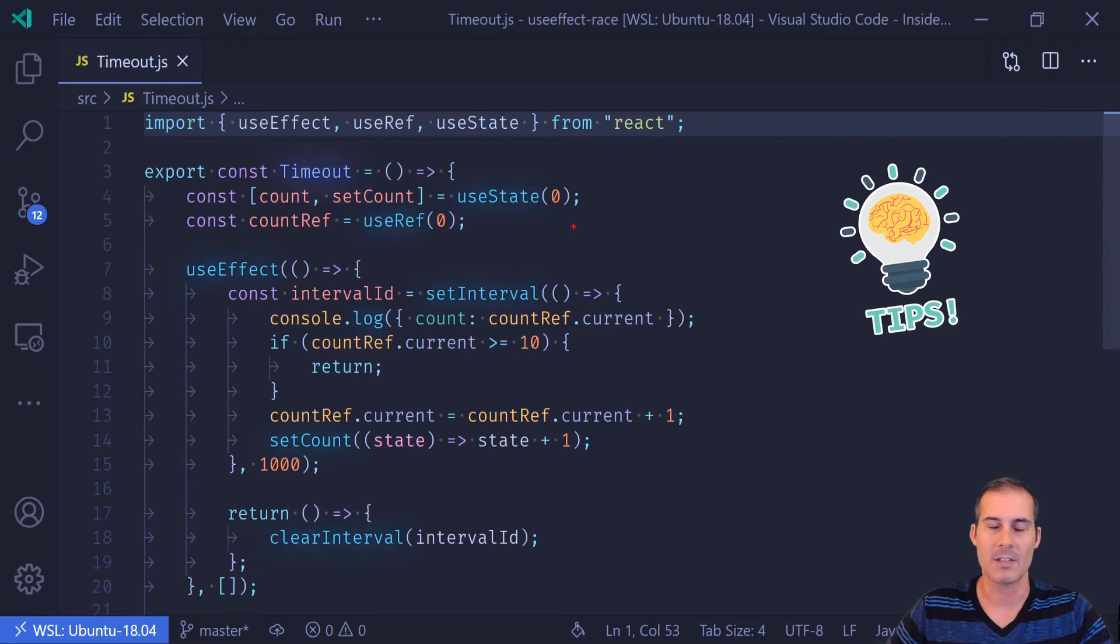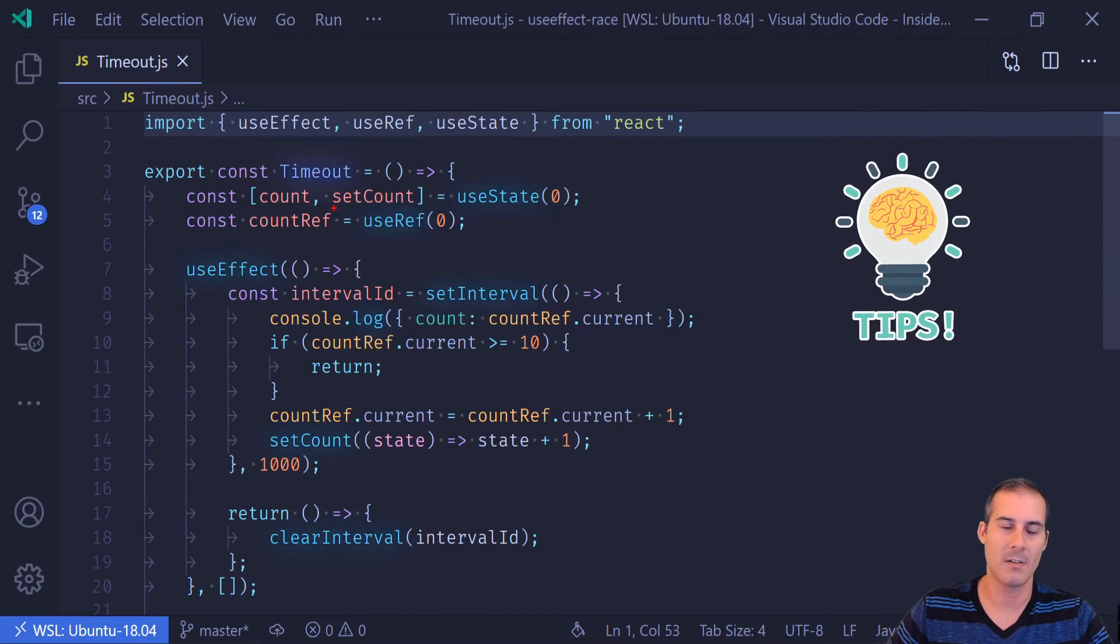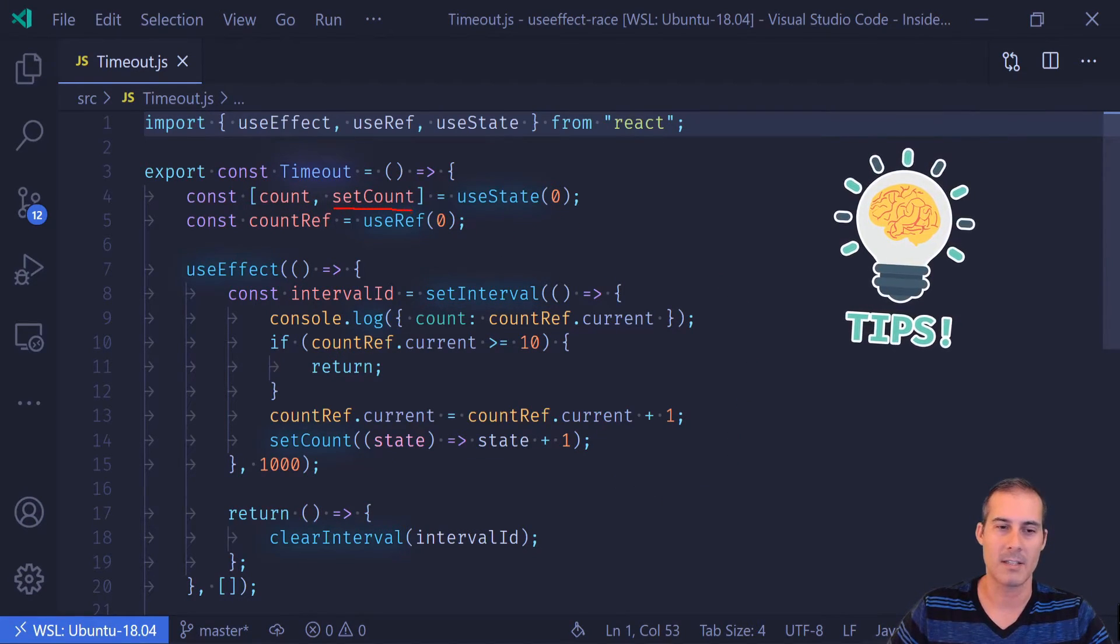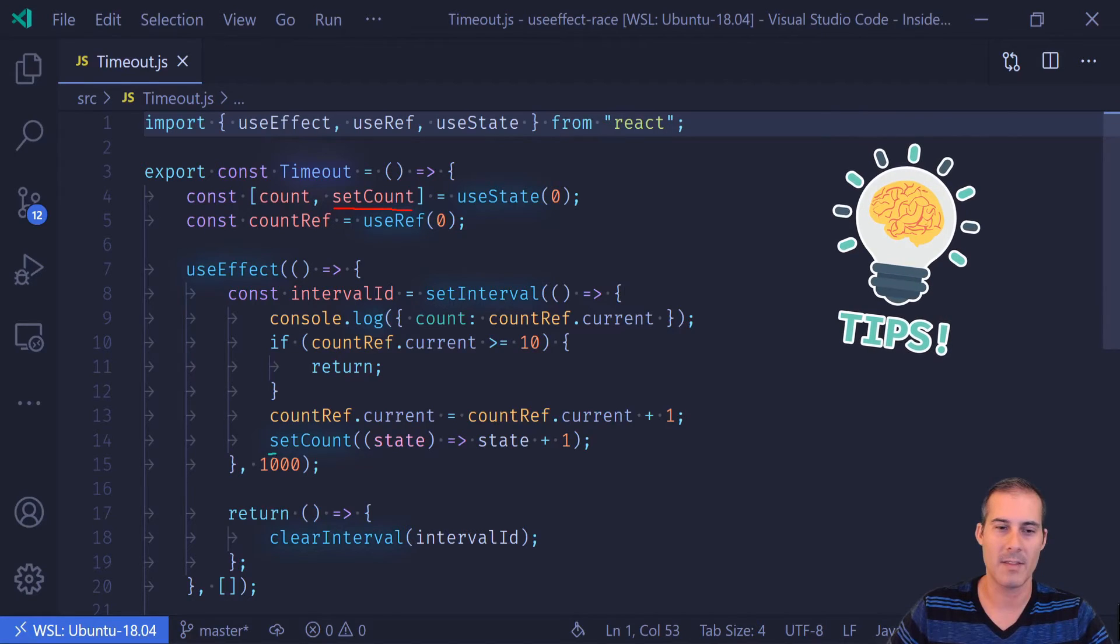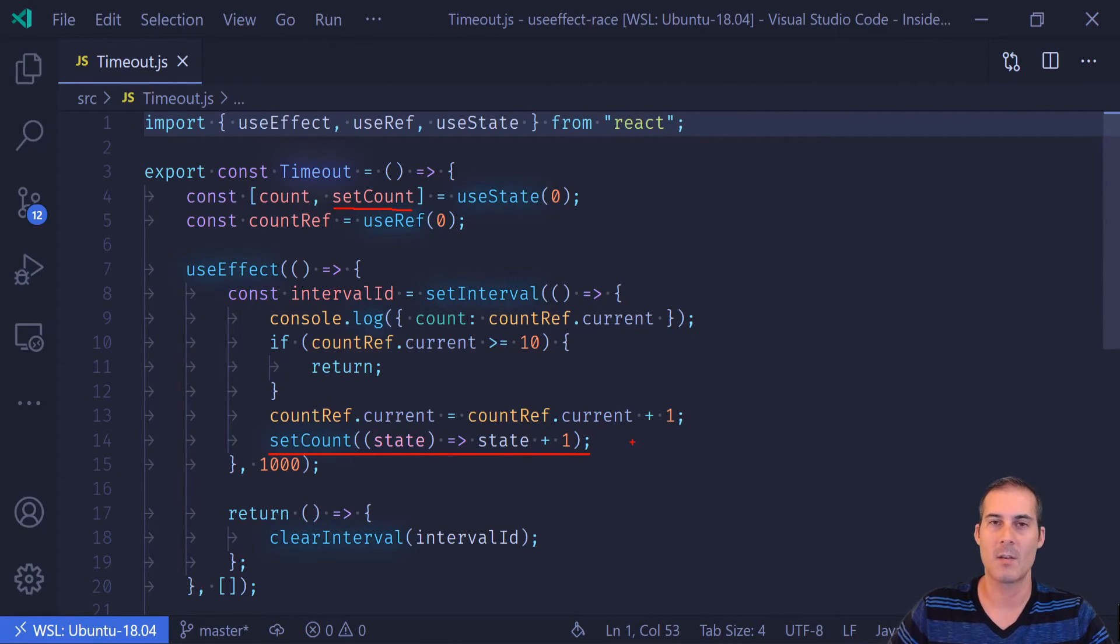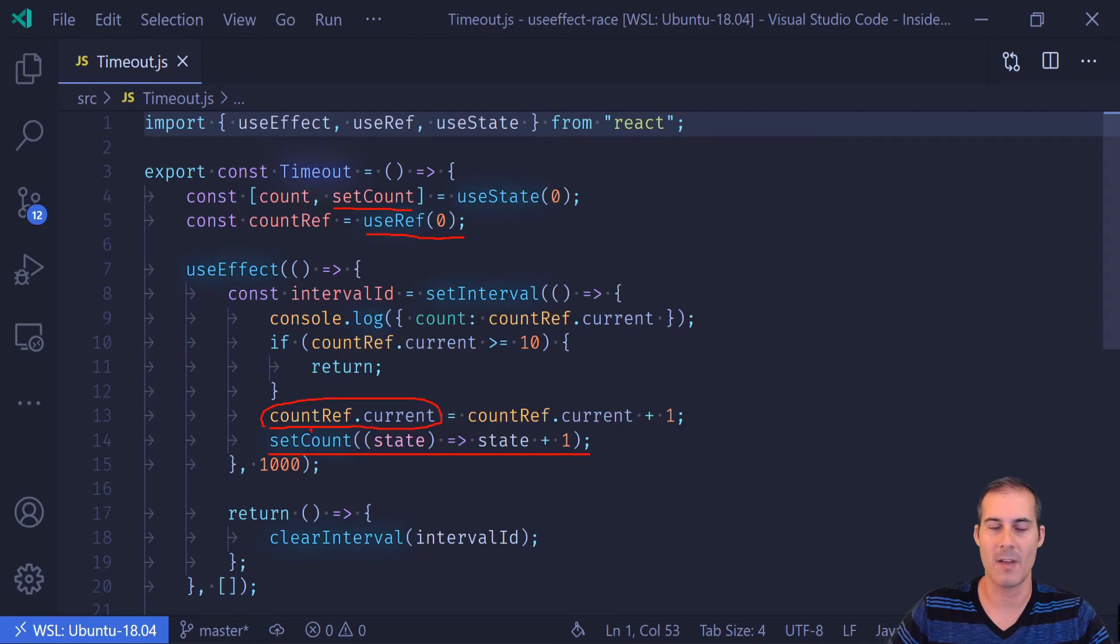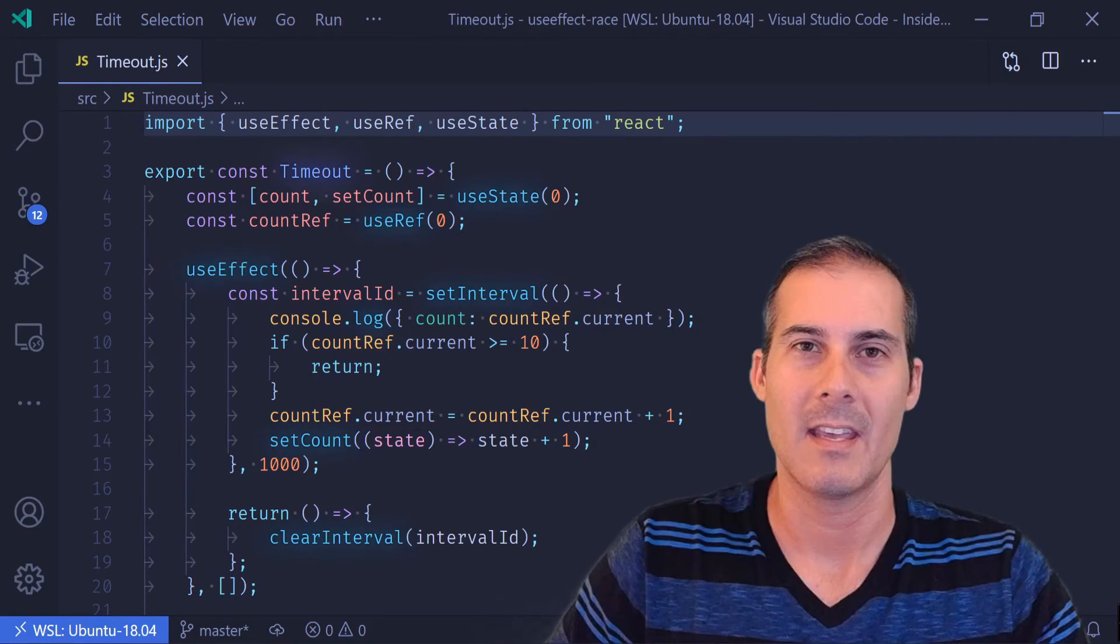And just a couple of tips before we close out. So calling this setCount method, as we are doing here, will cause the component to re-render. But any values inside of useRef, updating the countRef.current will not cause the component to re-render.